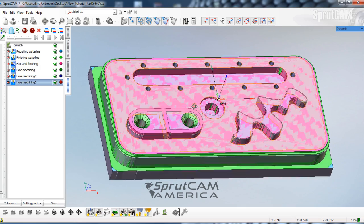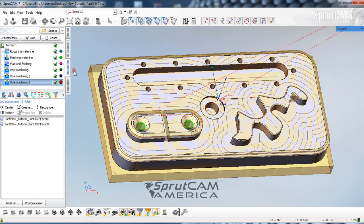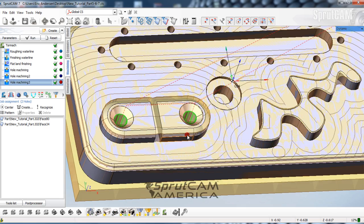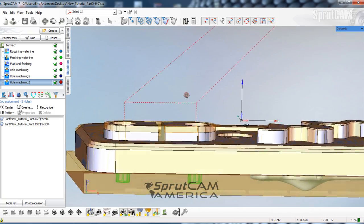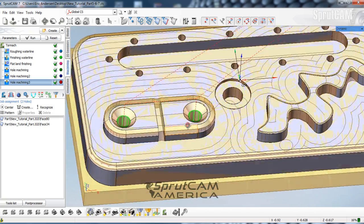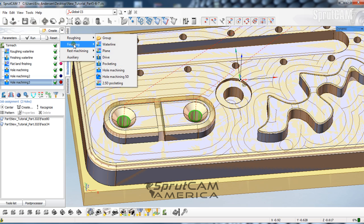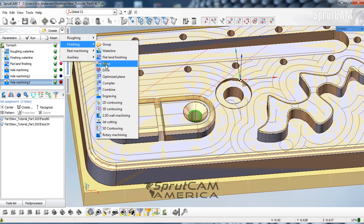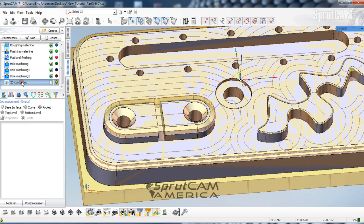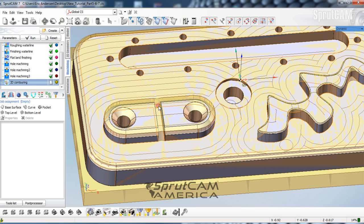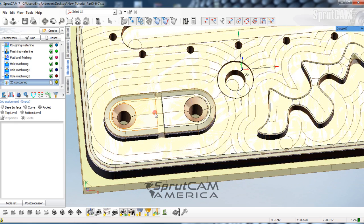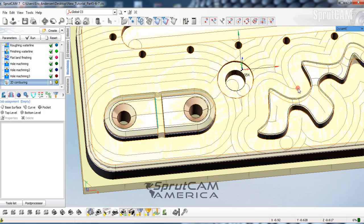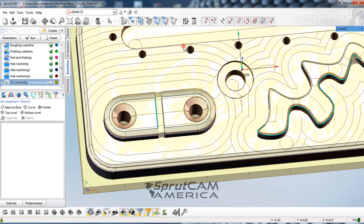We're going to click on our machining tab and we are going to pick to create a roughing or finishing 2D contour. So here's our 2D contour and what we are going to do first is we're going to pick this line here, hold down control and pick this line here. And then click curve.